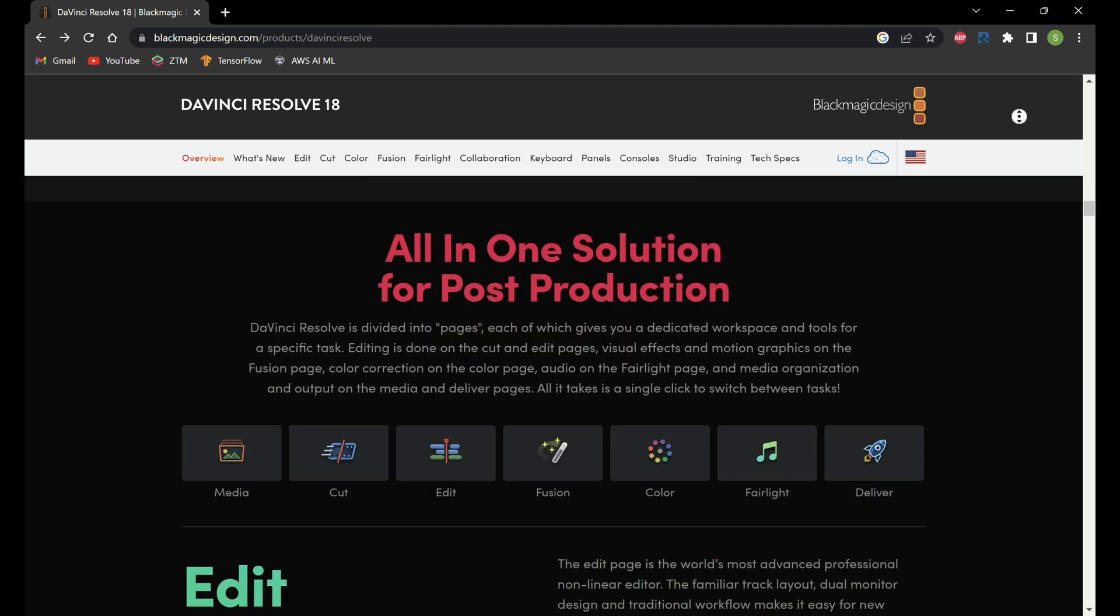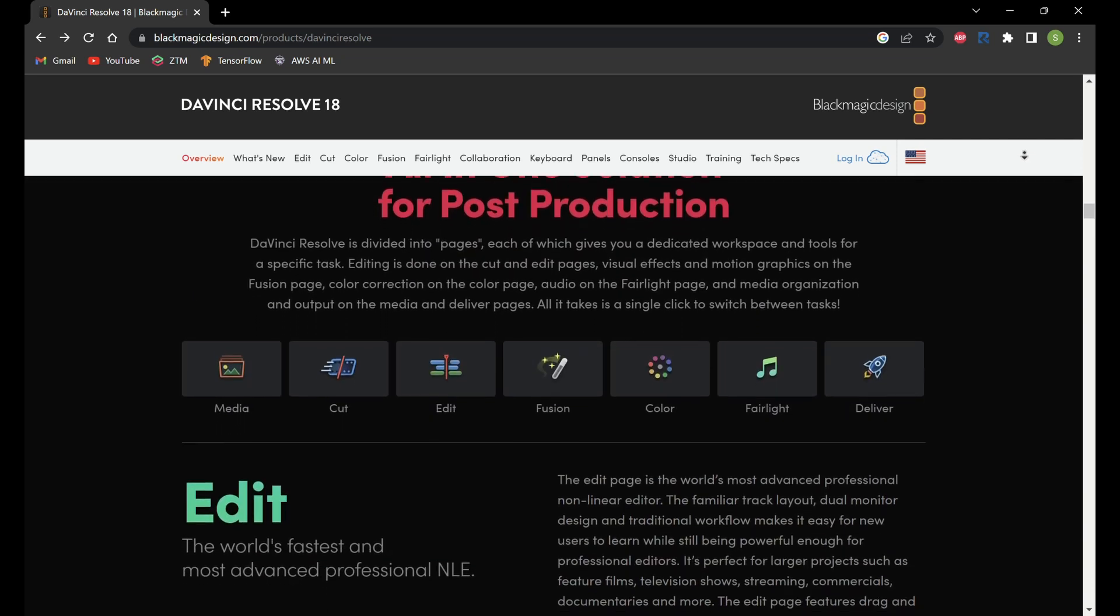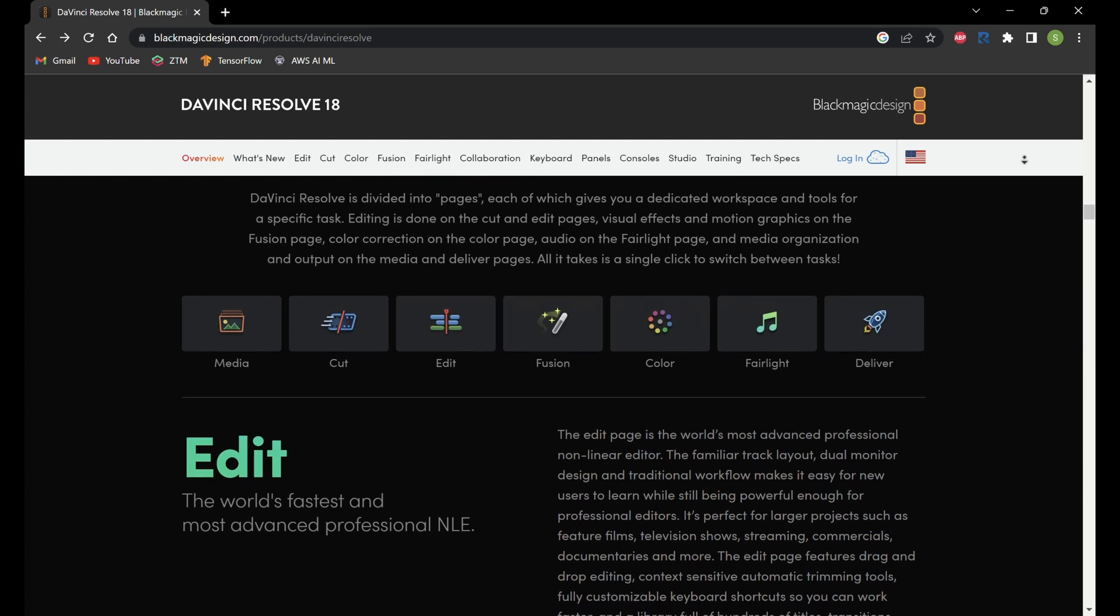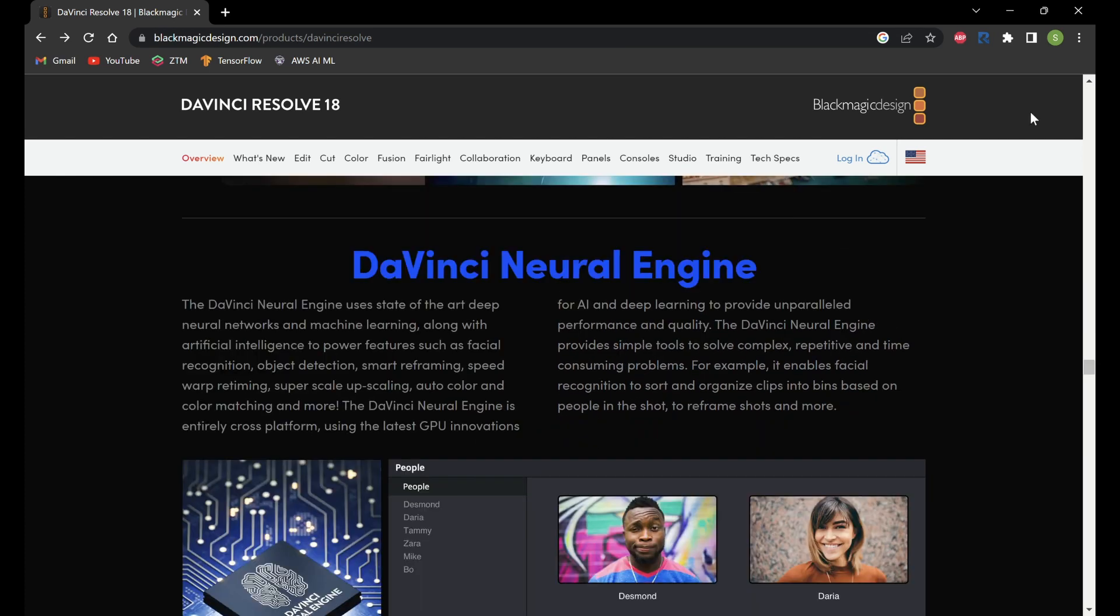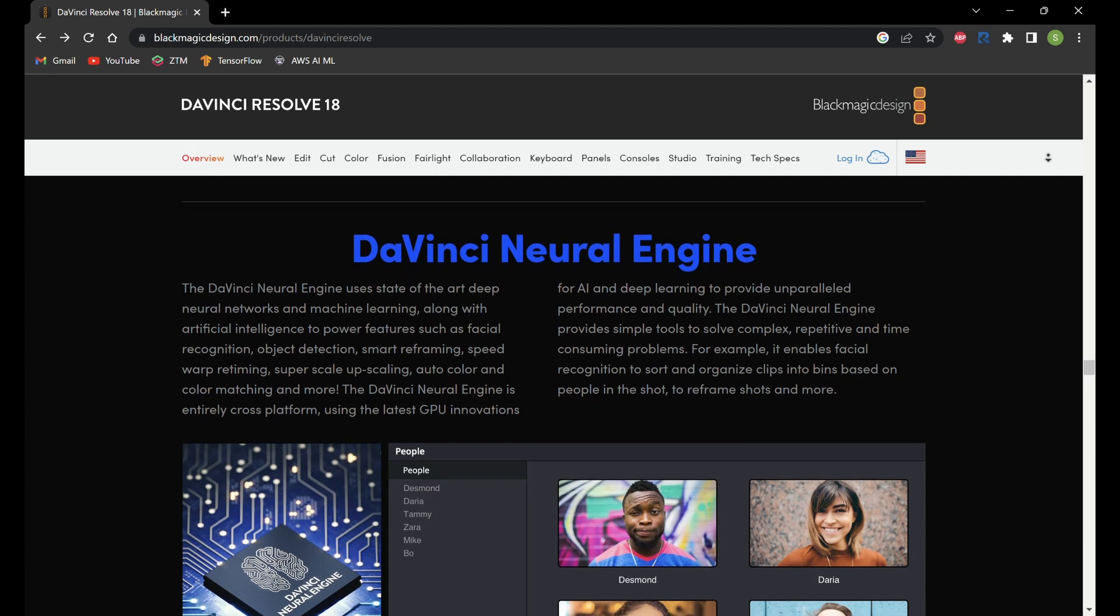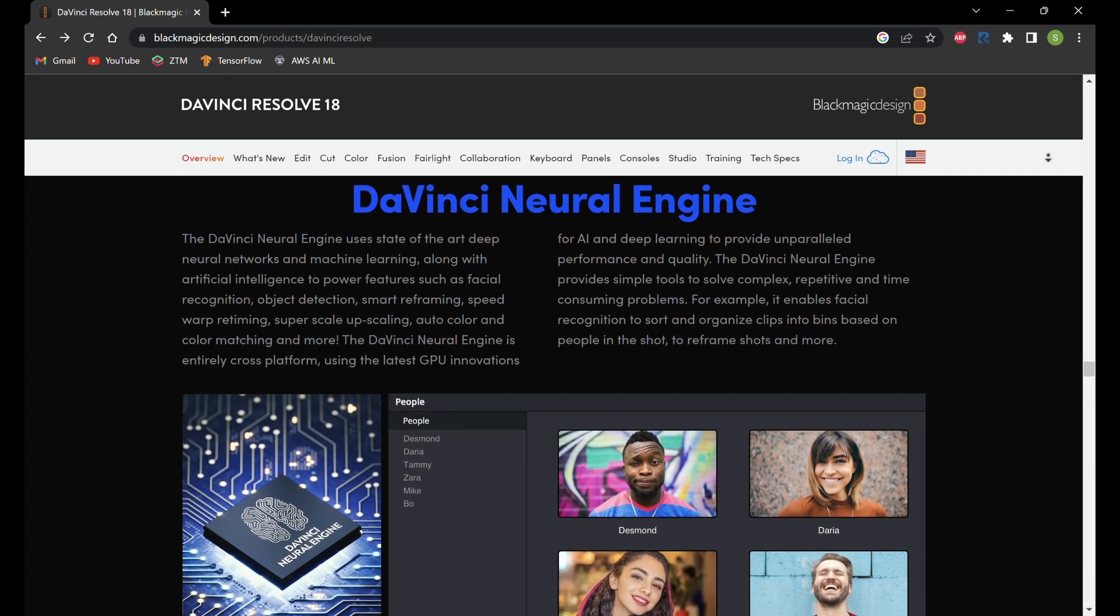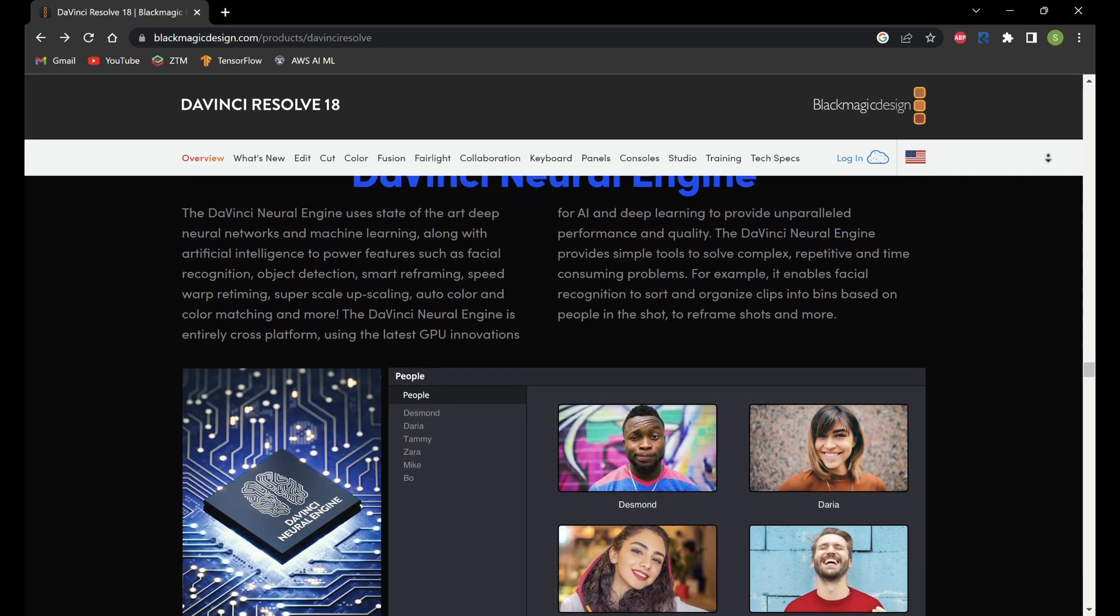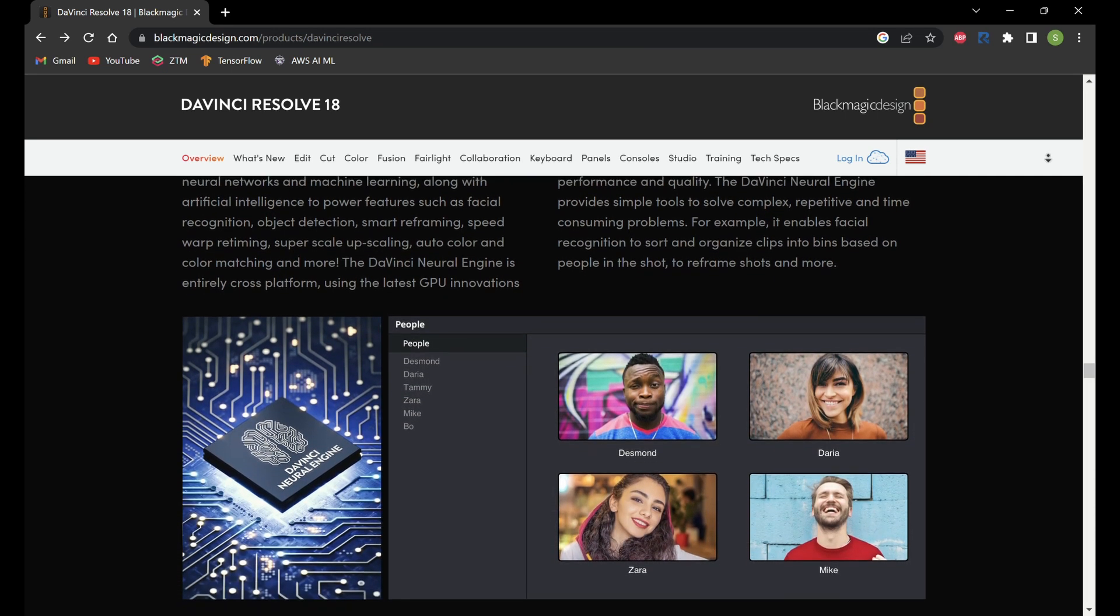DaVinci Resolve also offers a wide range of editing tools, including timeline editing, multi-cam editing, and audio editing. It also has advanced features such as facial recognition, speed adjustment, and motion graphics, allowing you to create complex and visually stunning videos.